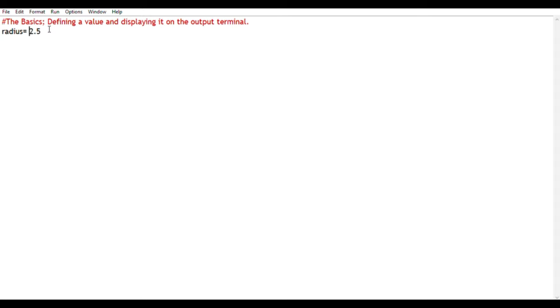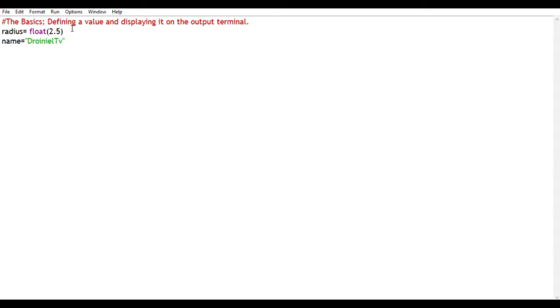And as you might have noticed, 2.5 is a decimal value and it's called a float or a real value in programming. And we have name, which is JoinYourTV. And JoinYourTV is a string, basically an alphanumeric case. And in programming, or Python, it's supposed to be within speech marks or inverted commas.